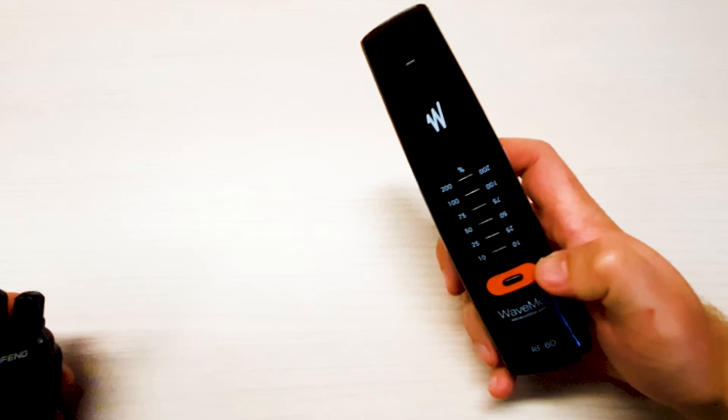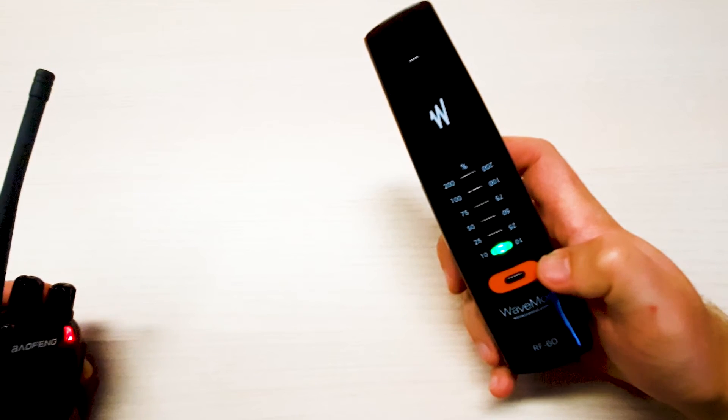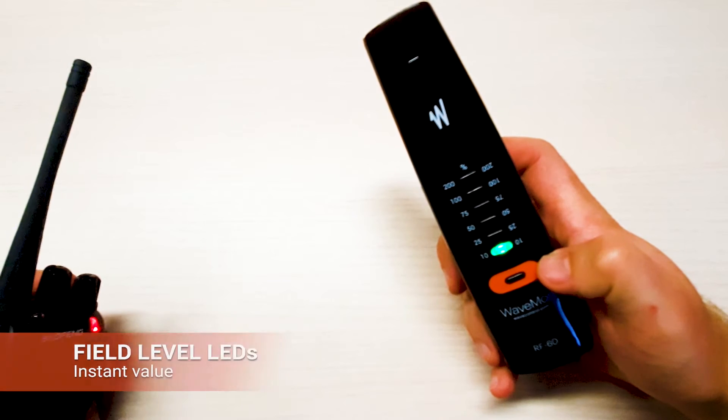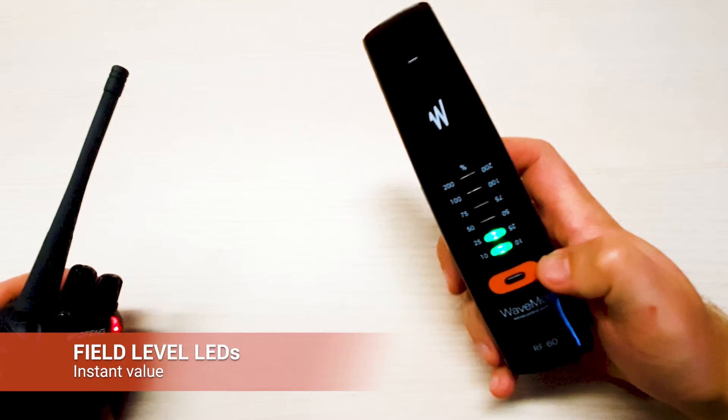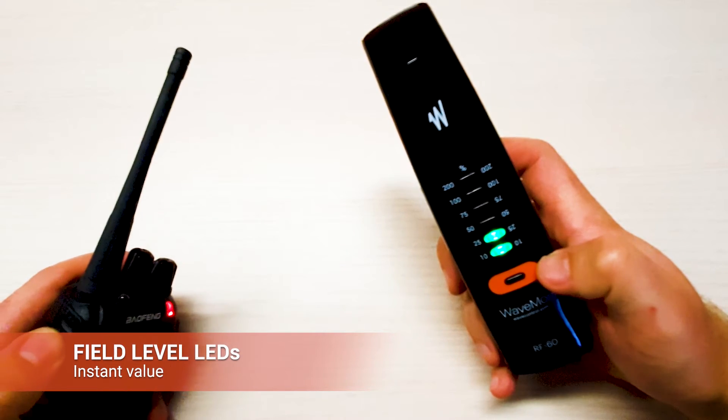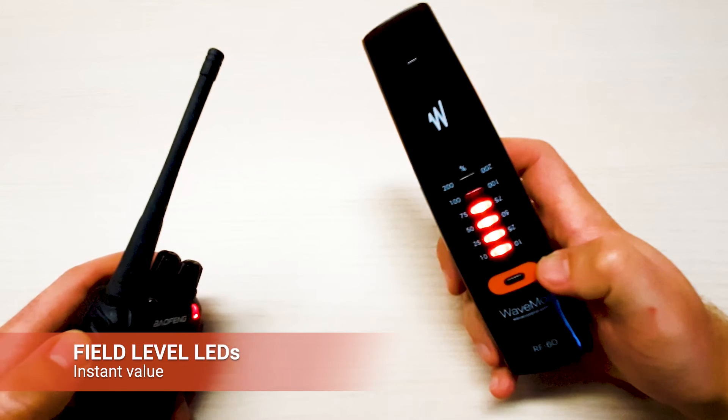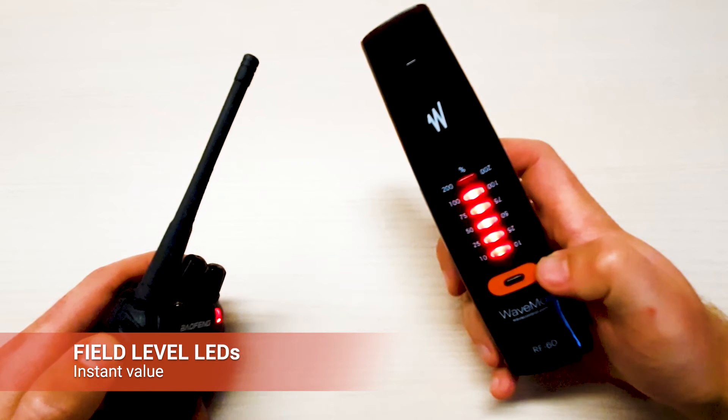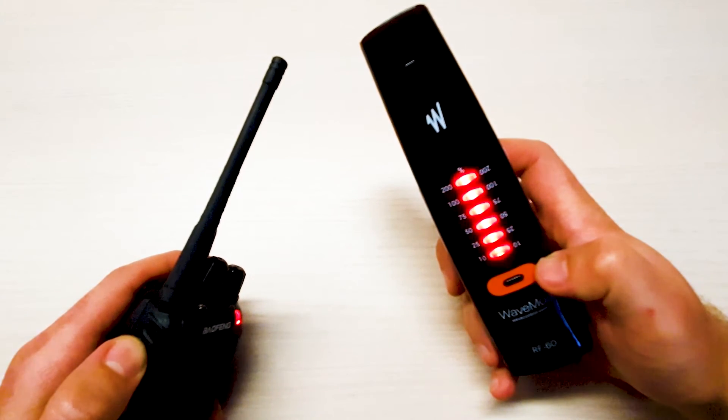Let's see how it goes. The unit shows the instant value: 10% in green, 25% in green, 50% in orange, 75% in orange, 100% in red and 200% in red.